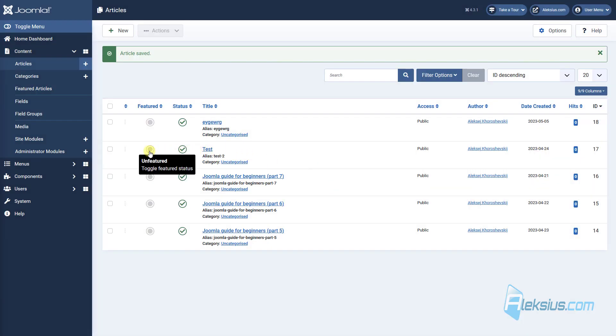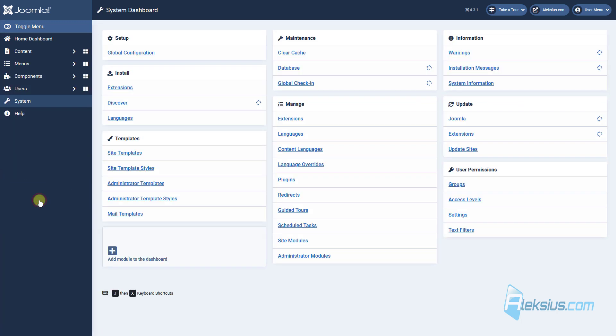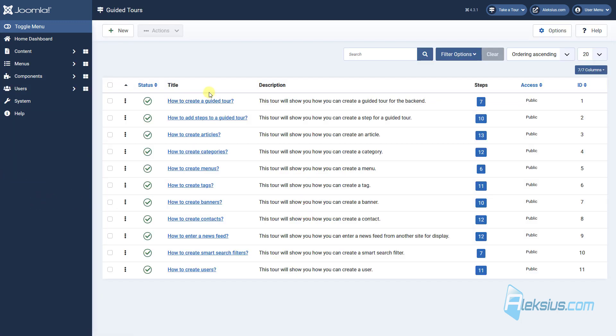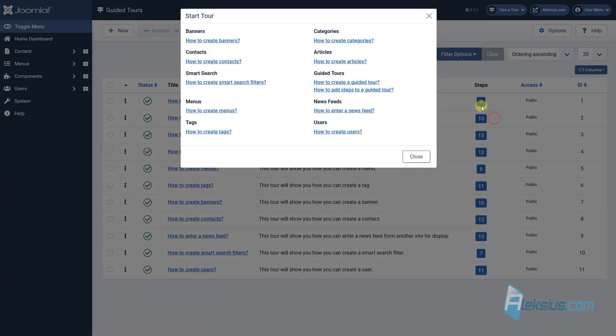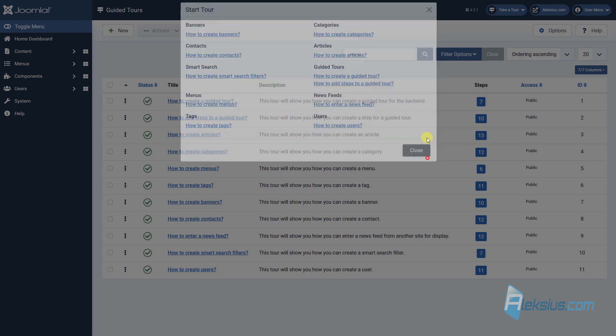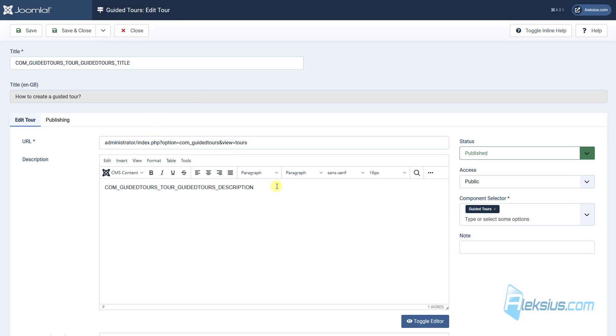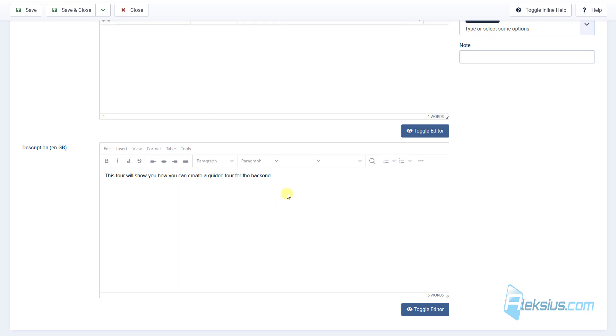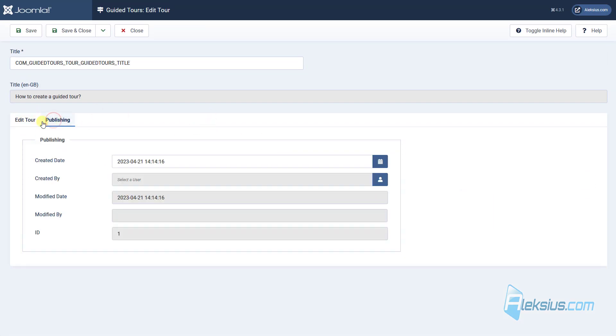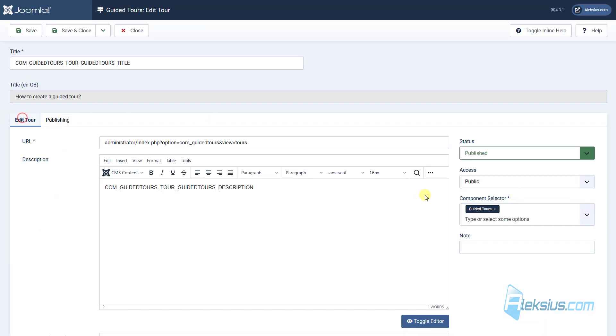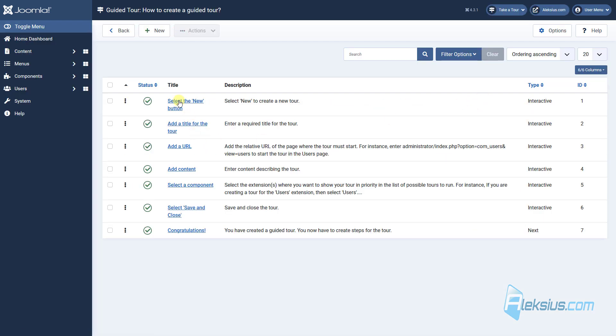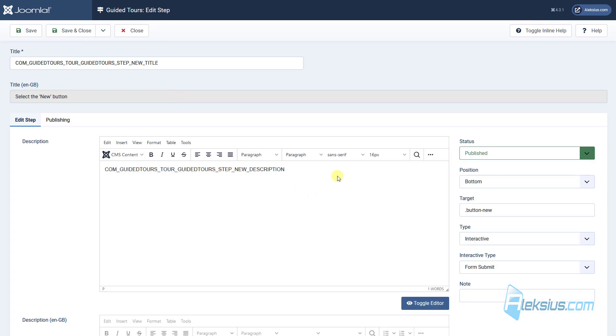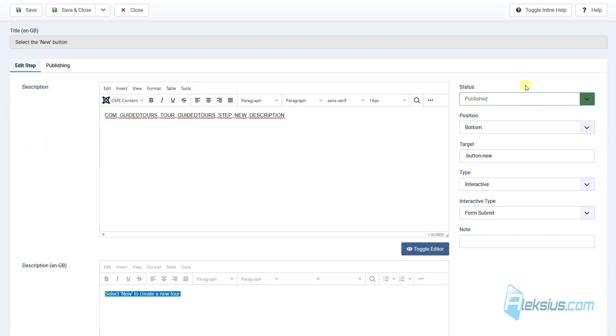You can edit existing wide tours or create your own. Go to system, wide tours. Here you can see all these tours. You can change some text, change other settings, change steps. Also can change text, other settings.